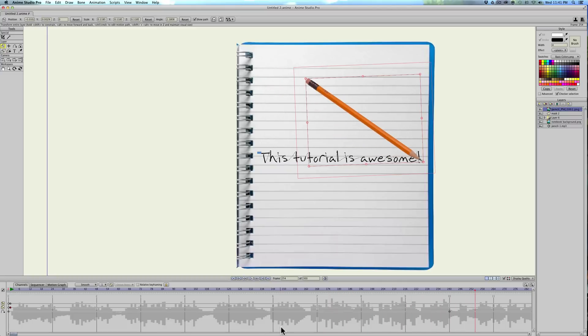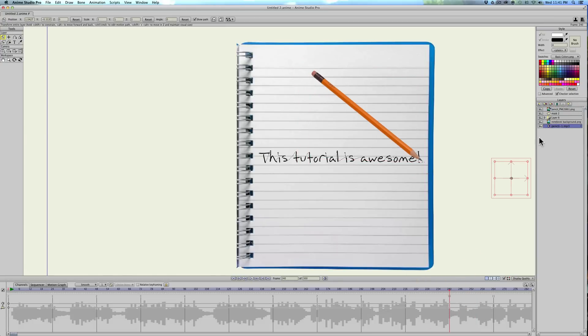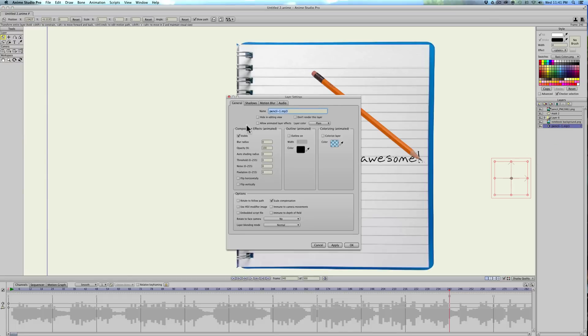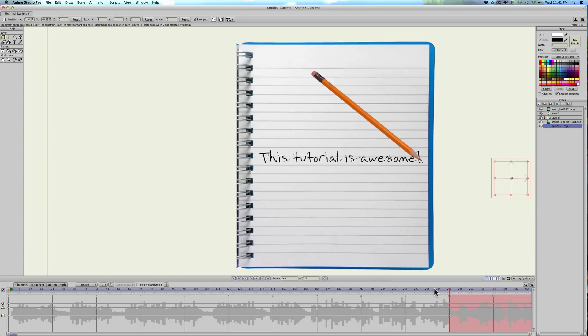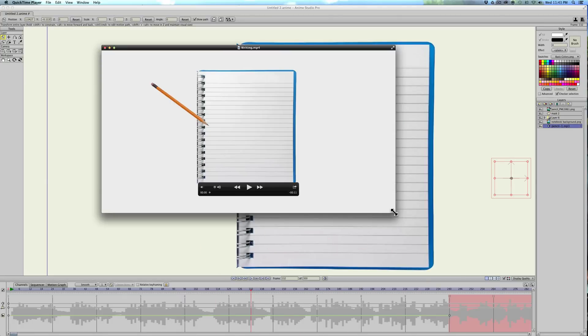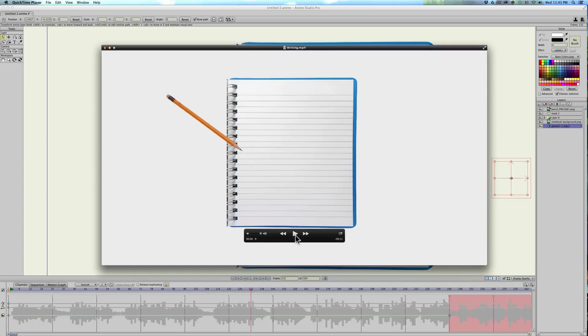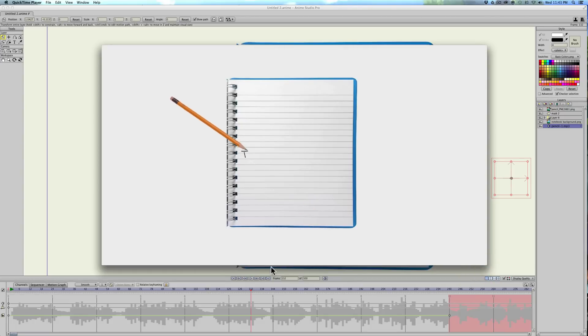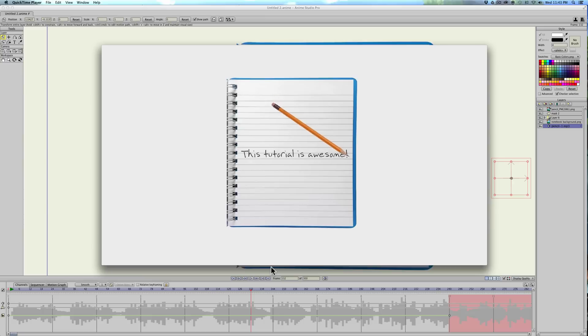Yeah, that looks pretty good. That pencil sound ends at the 240 mark also. So I'm just going to select the audio and double click on its layer properties and hide it after that, and apply. And that'll just stop the audio after that mark too. So I'll go ahead and render this out and we'll take a look at it. Okay, here's the final render.